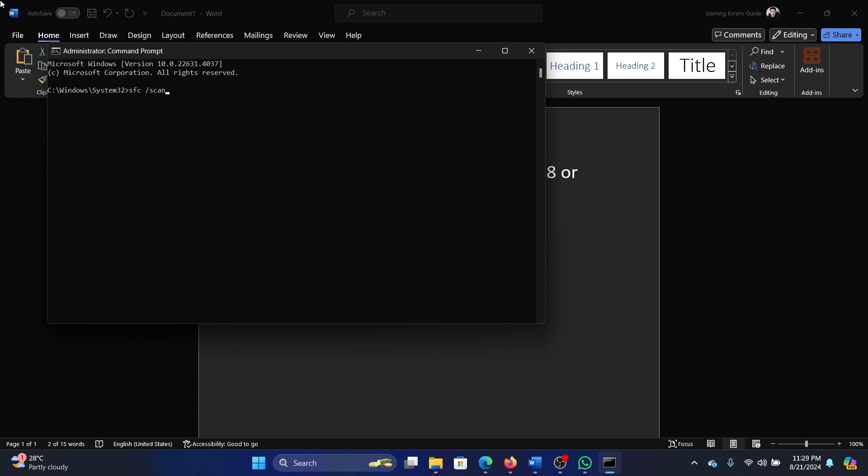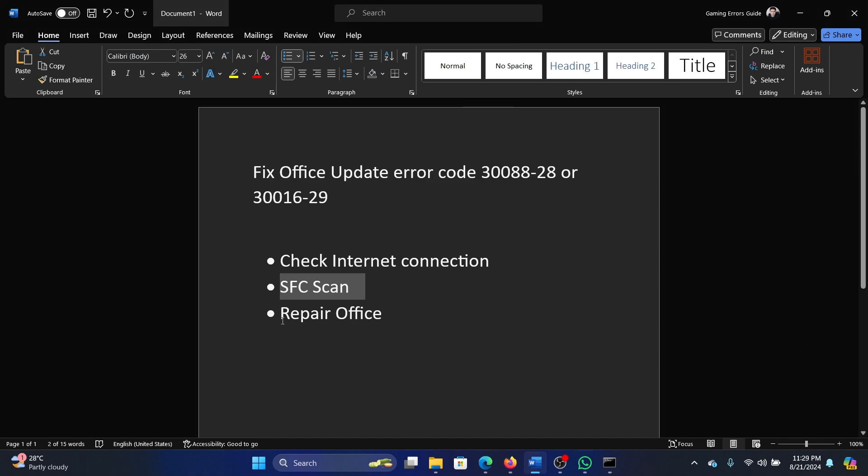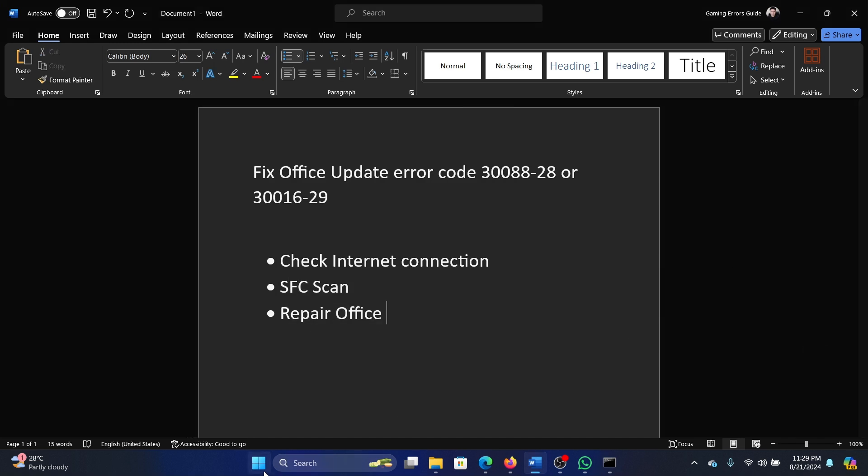Last solution is to repair Microsoft Office. Right-click on the start button and select settings on the menu.